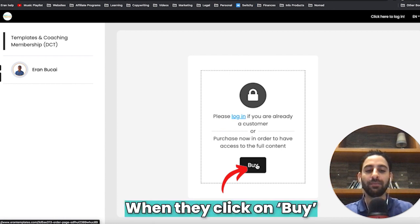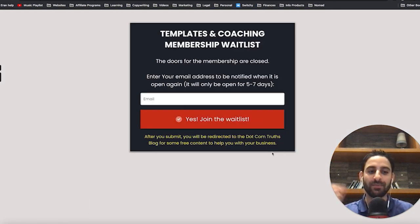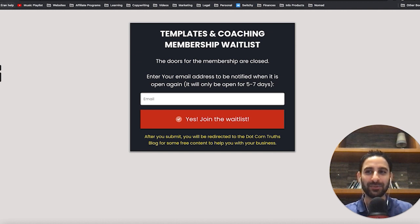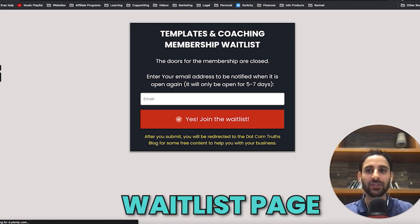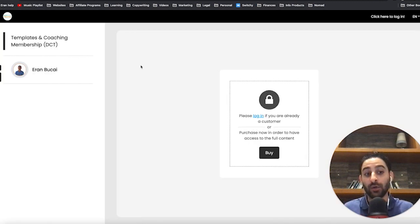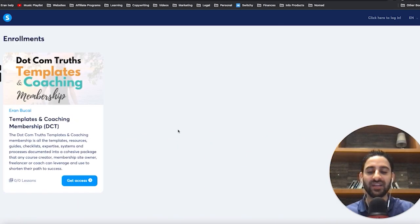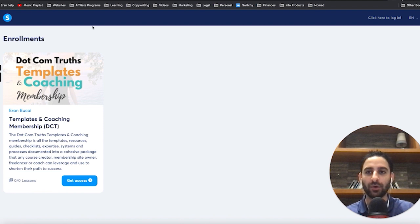When they click on buy, it will take them to the sales page. Right now, because my membership is actually closed, it takes them to a waitlist page — but at least it goes there so if they're interested, they'll join the waitlist. This is available, and you can see this is the only course showing, but I've got many other courses.